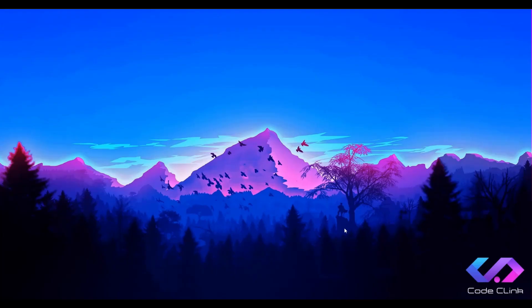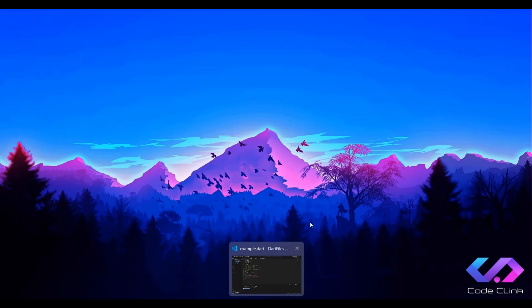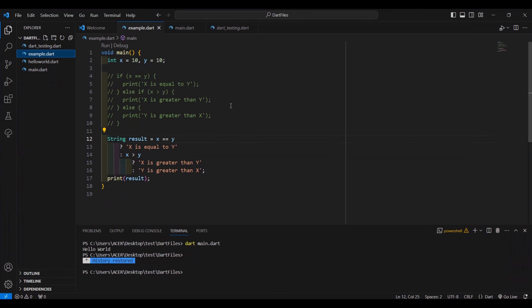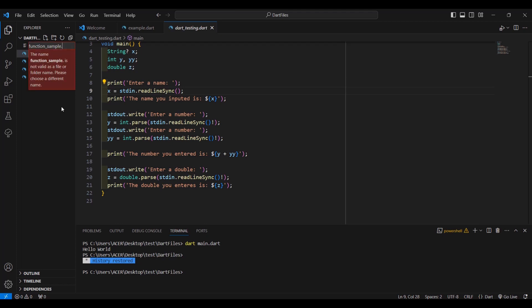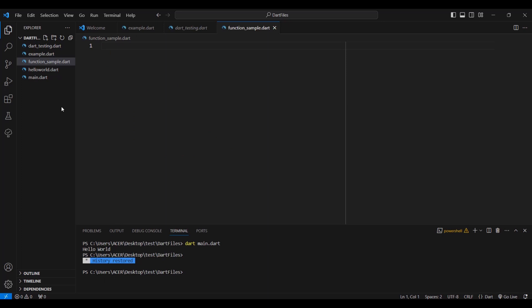In this lesson we're going to learn about functions. Let's open Visual Studio Code and make another Dart file by clicking new file. Let's name it function_sample.dart.